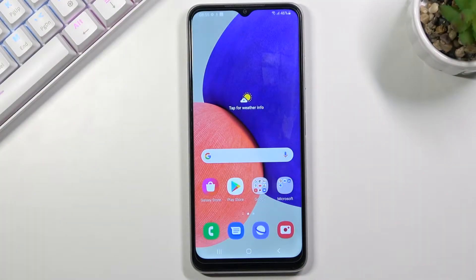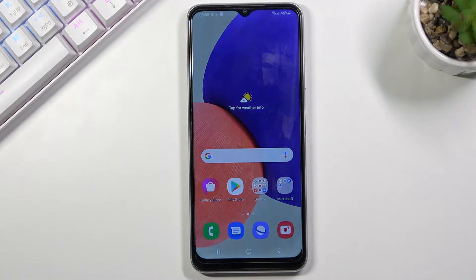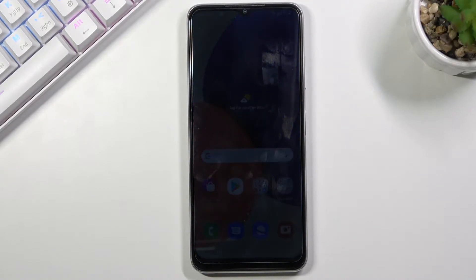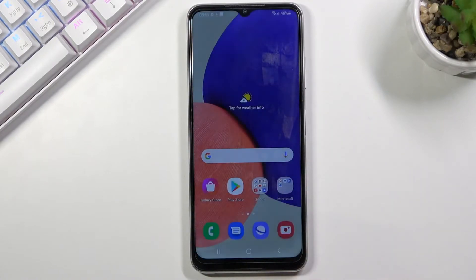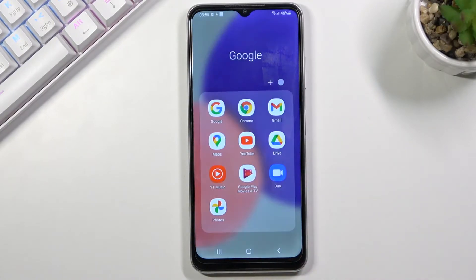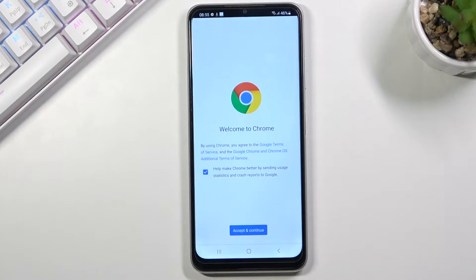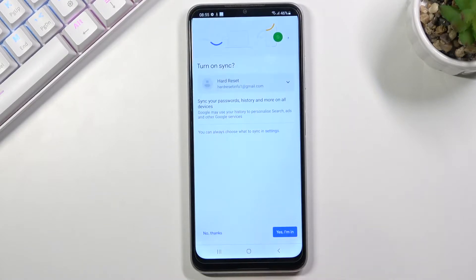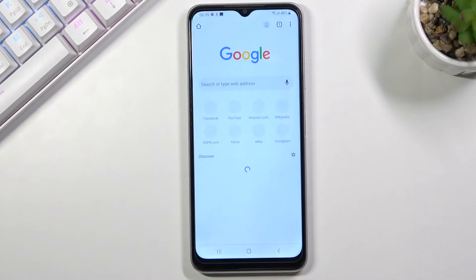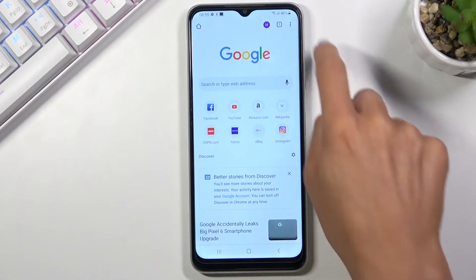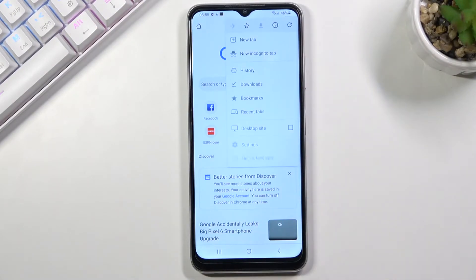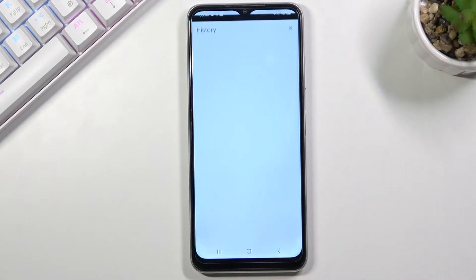In front of me is Samsung Galaxy A22 and let me show you how to clear browsing data on this device. First of all, just open the browser that you are using. Now tap on the more icon, which is the three dots in the right upper corner, and select History.